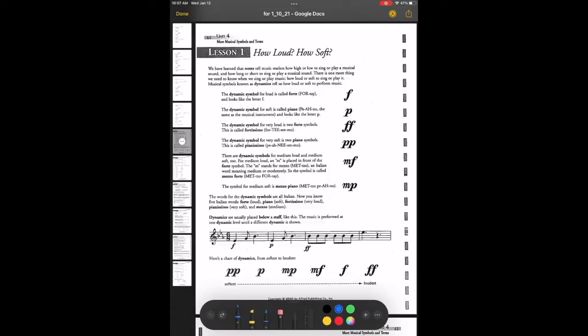PP is very soft. The word is pianissimo. Some people say pianissimo — I just say pianissimo.